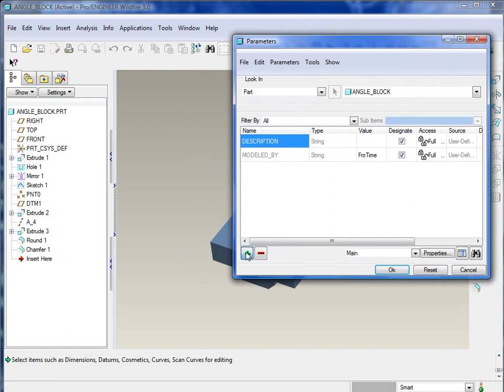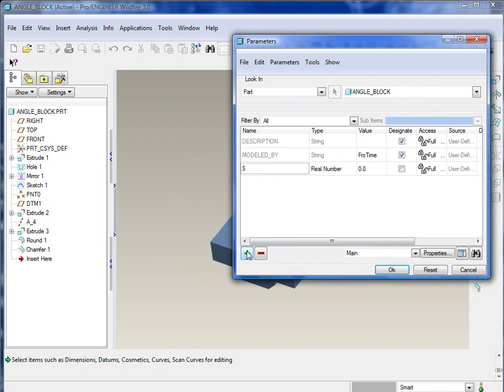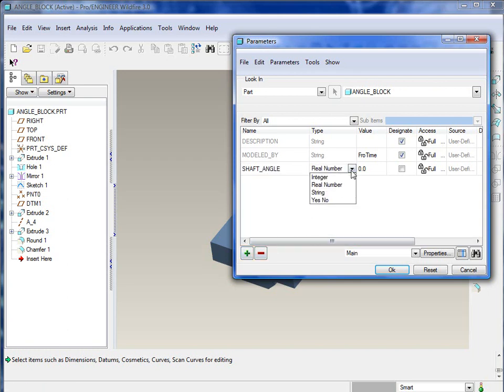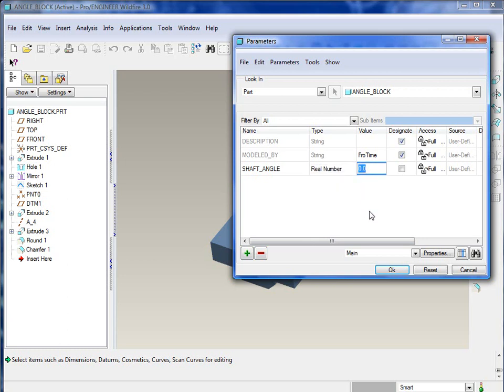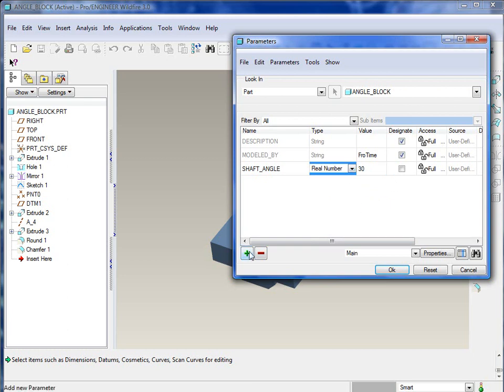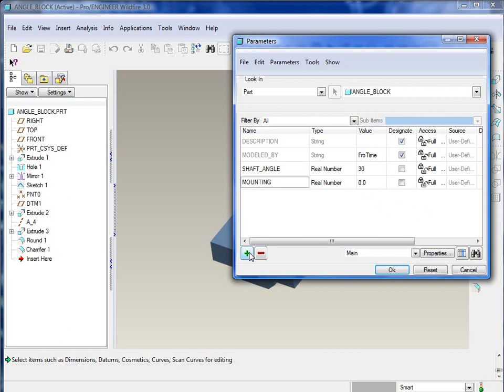Let's go ahead and repaint this model, and we'll take a look at the parameters. Parameters basically allow you to write or create values, different types of parameters that allow you to drive the decisions within this part.